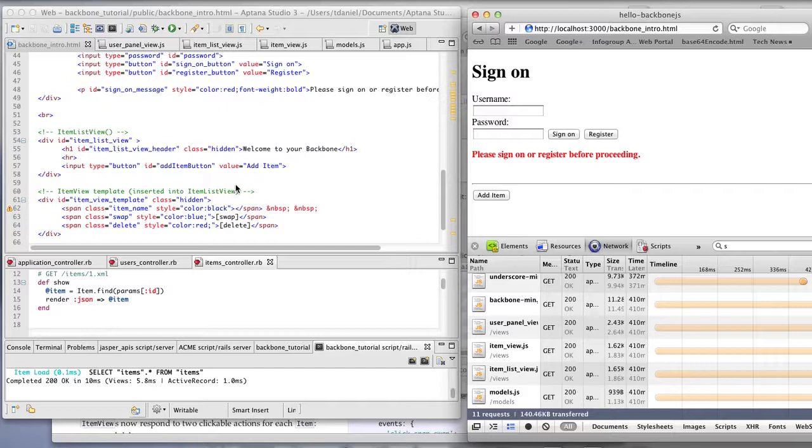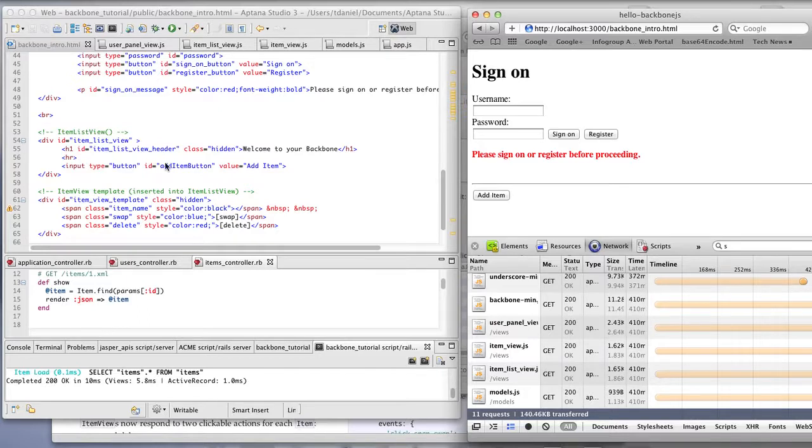When you click on the add item, it will insert these other views, item view, inside the item list view.